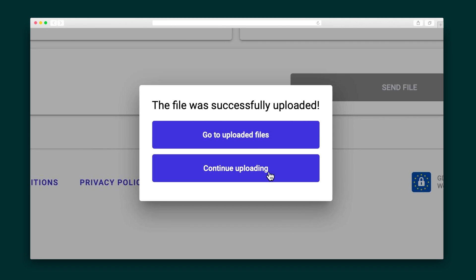If you have more than one list, you can hit the continue uploading button to keep going, or if you're done, you can see the results of the current file by clicking go to uploaded files.